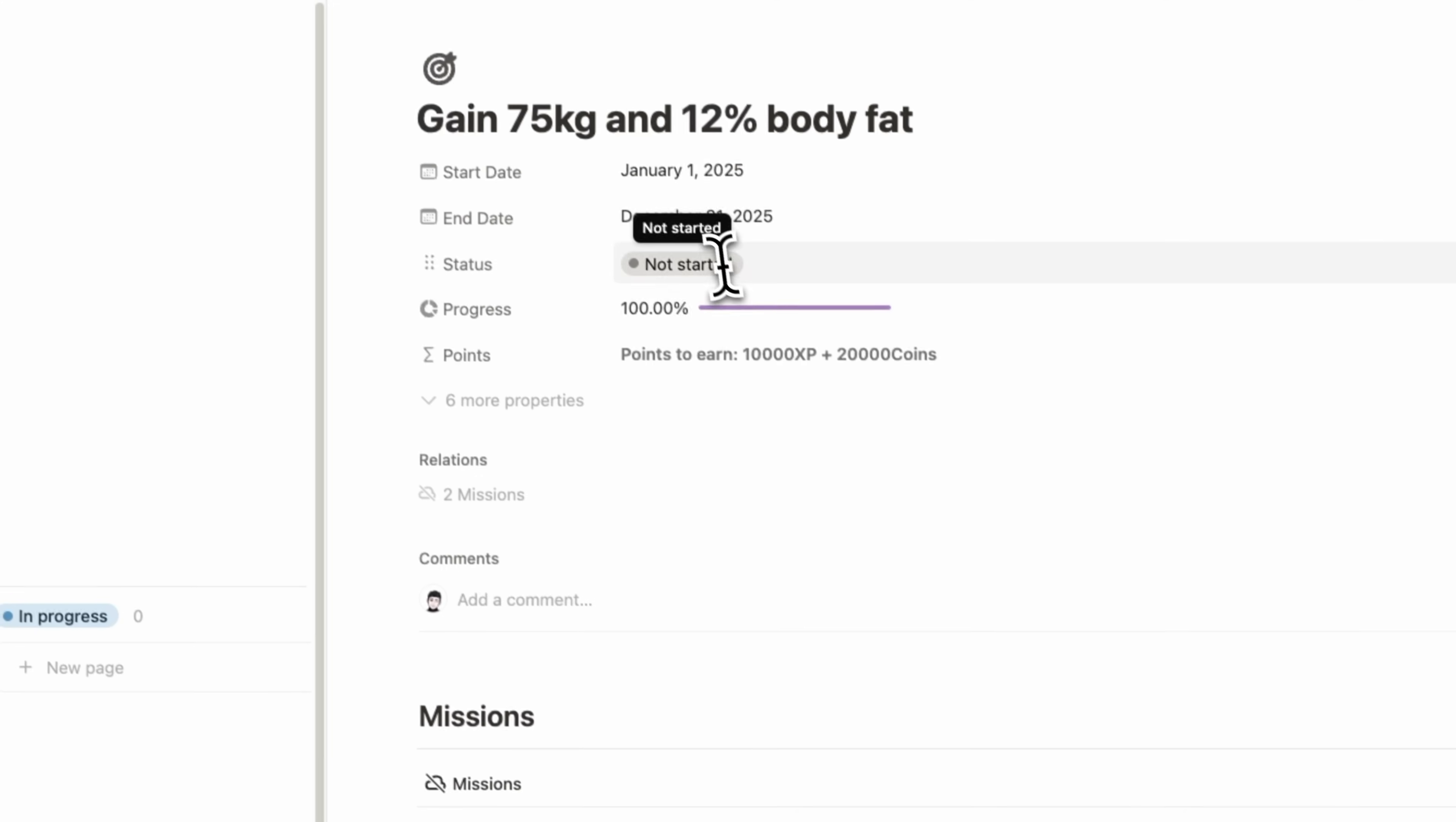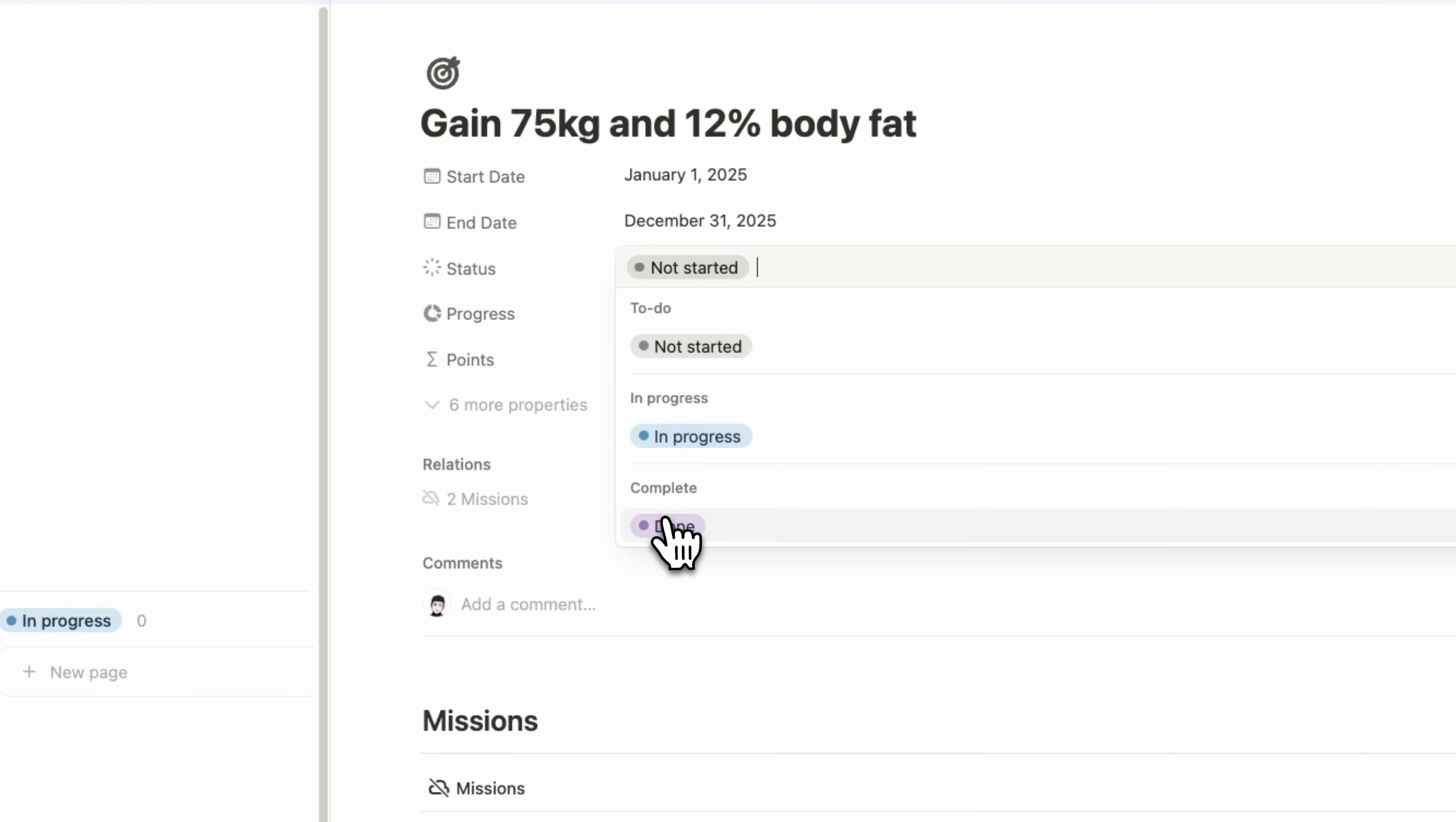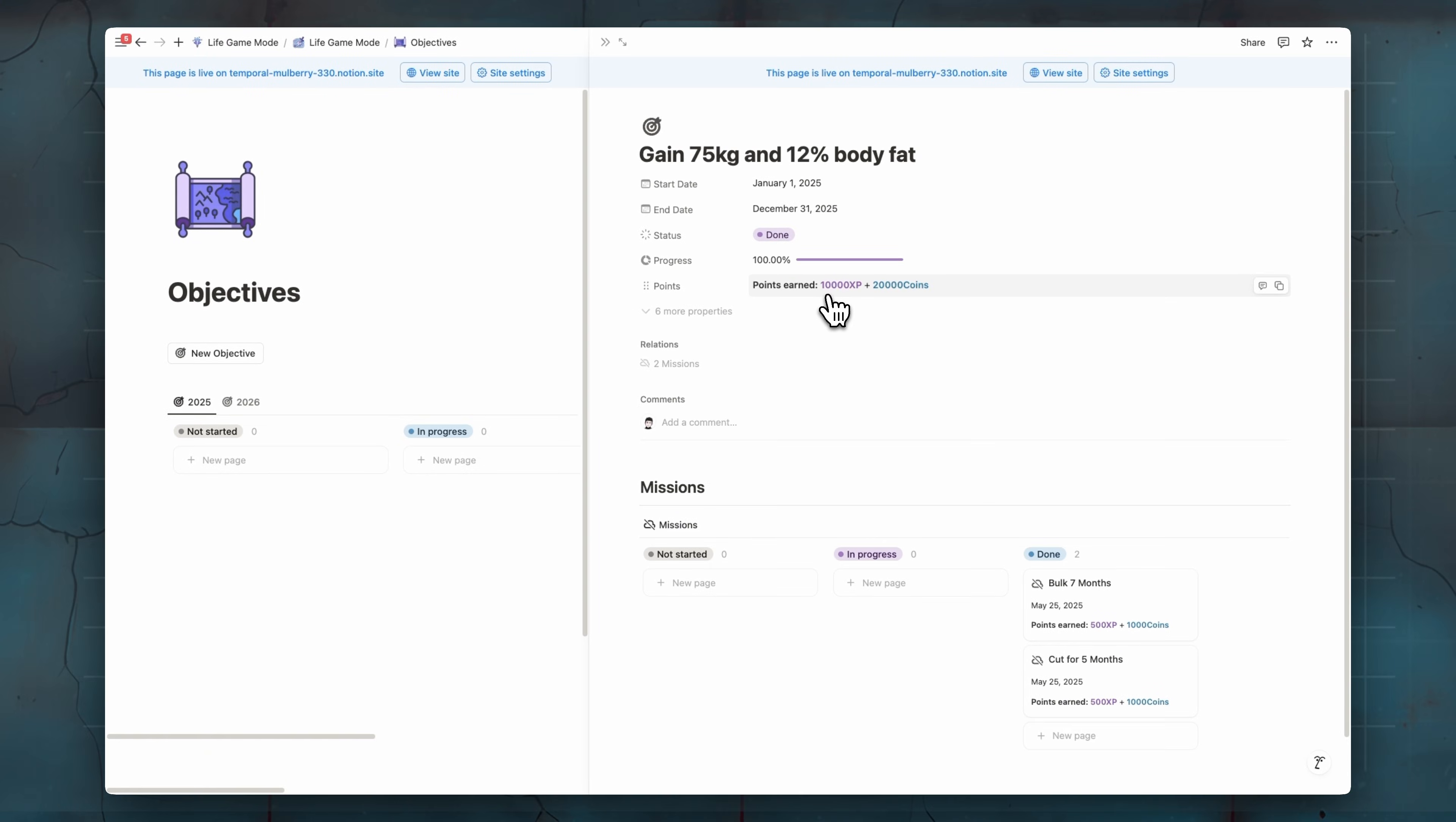We can see now in the progress, we have 100% and then we can switch our status from not started to done. And like that, we earn 10,000 XP and 20,000 coins. So this is how you can track your goals and add missions and milestones related to them.